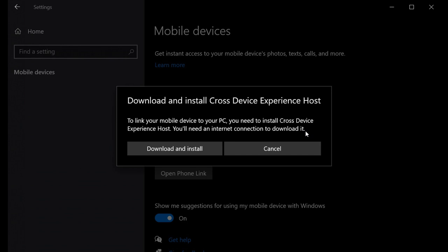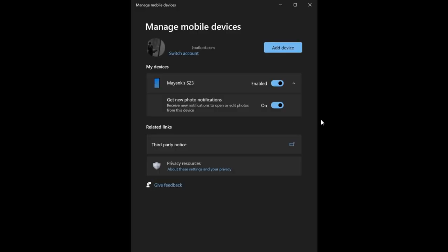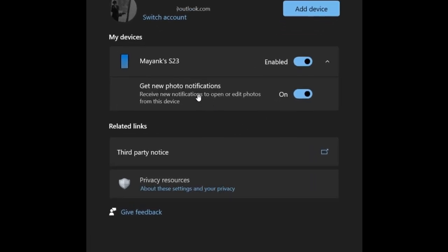Now, once you've downloaded and installed the Cross Device Experience Host, you click on manage devices. And there we go. So you can add a device, you add your phone, and what happens is you can get new photo notifications, and you receive new notifications to open and edit photos from this device. So basically, it's a snipping tool feature.